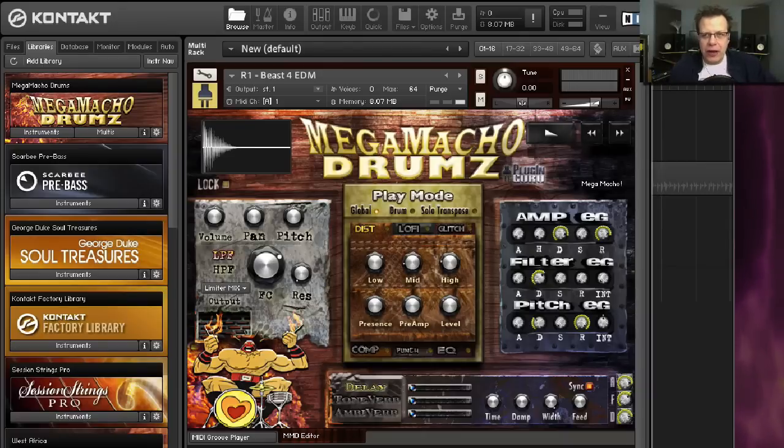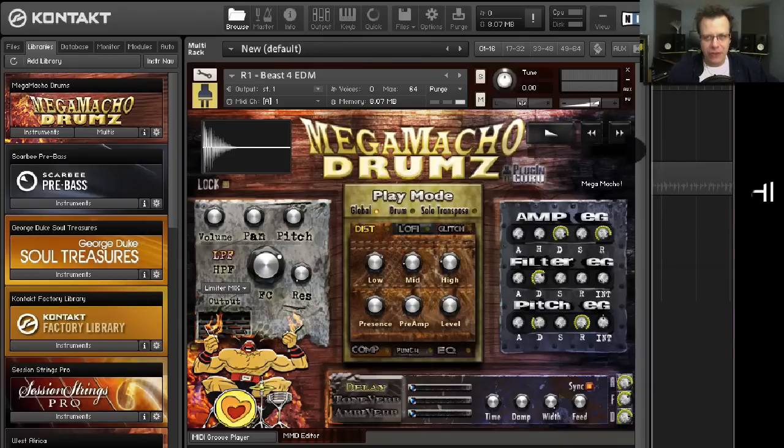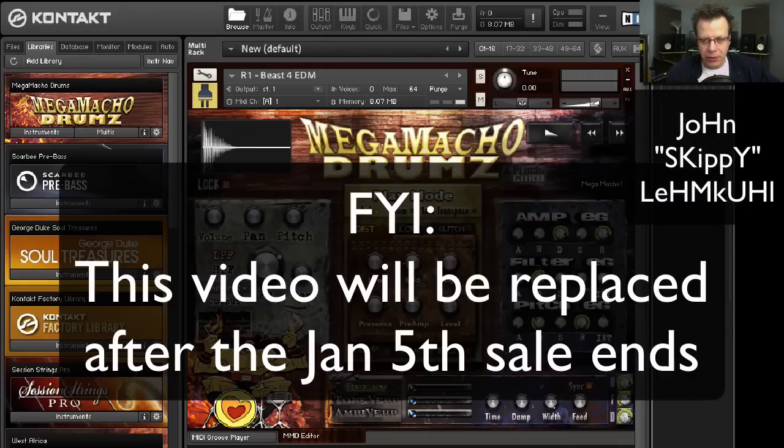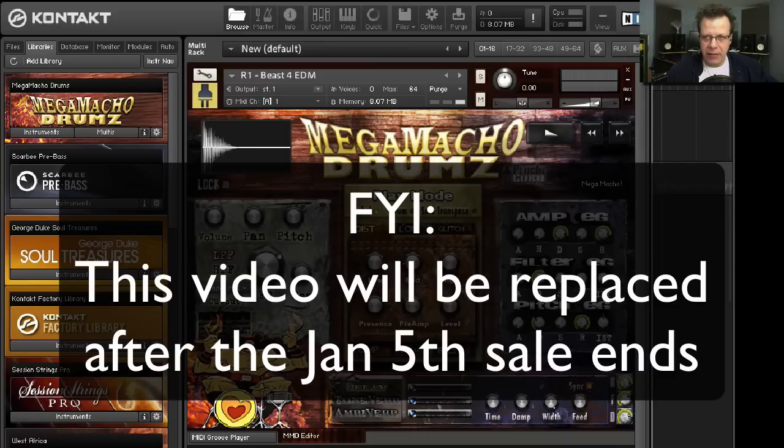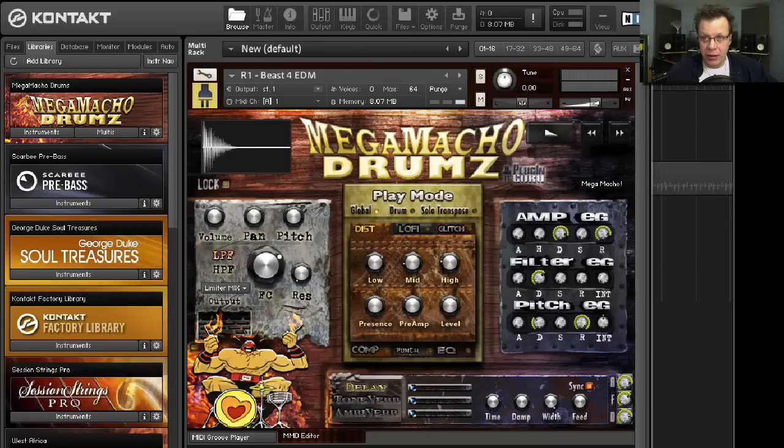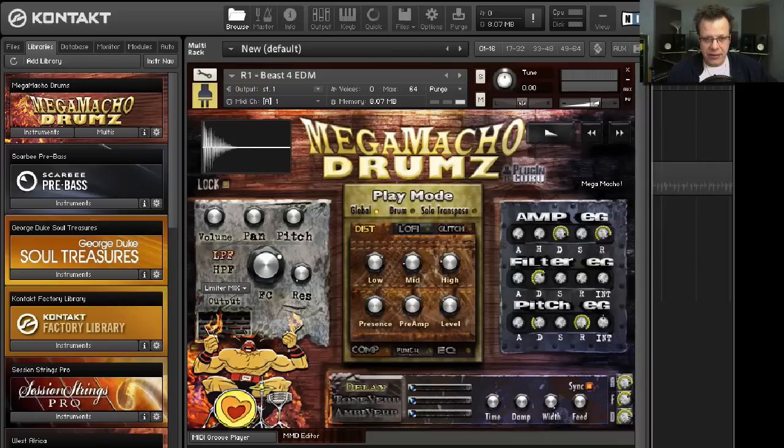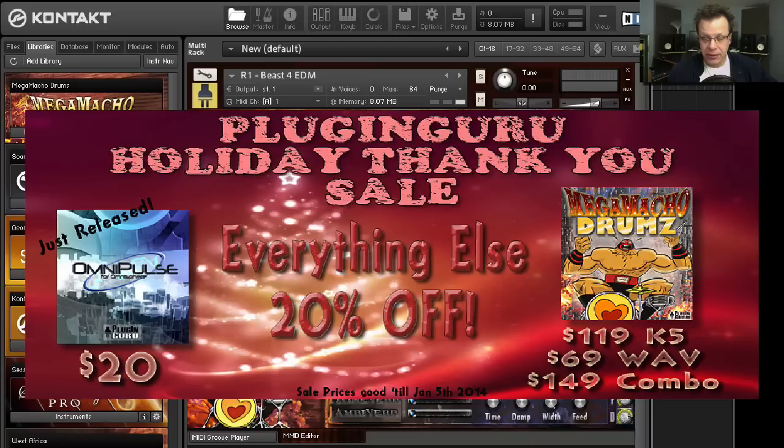Hi there and welcome to a new PluginGuru video. My name is John Skippy Limcool. This is an exciting video for me because I'm introducing you to Mega Macho Drums 1.5. And since it's the Christmas season, this library is on sale. So instead of $149, I have it at the crazy price of $119. Go to PluginGuru.com and pick it up.